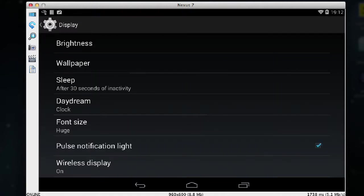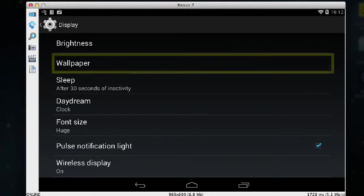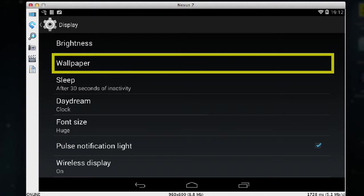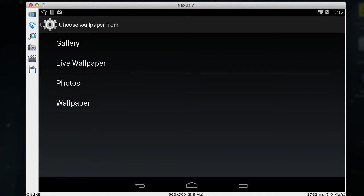The next thing I'm going to do is change the wallpaper. So I tap on wallpaper and there are several different types of wallpaper you can have in Android.